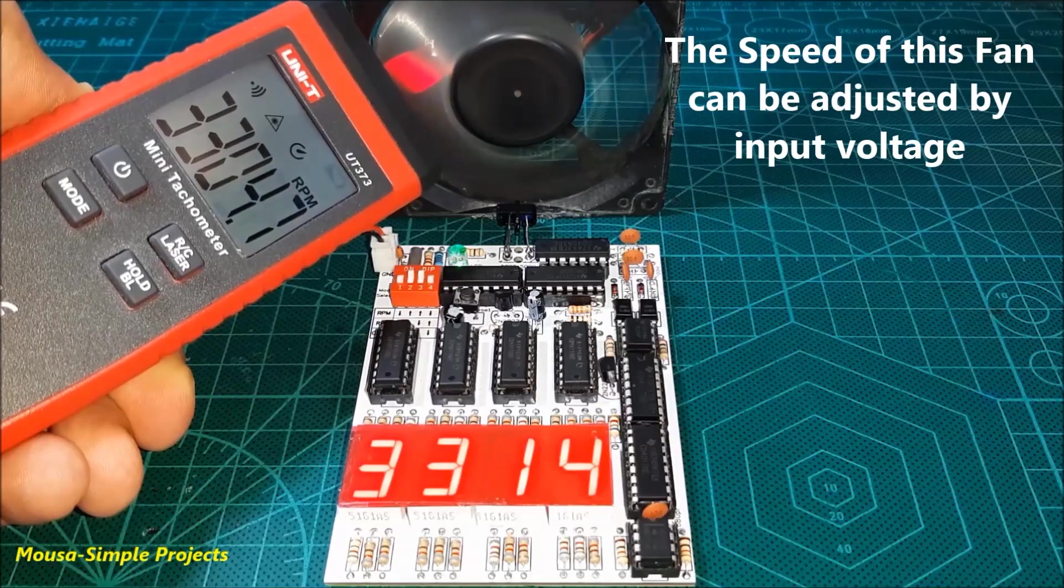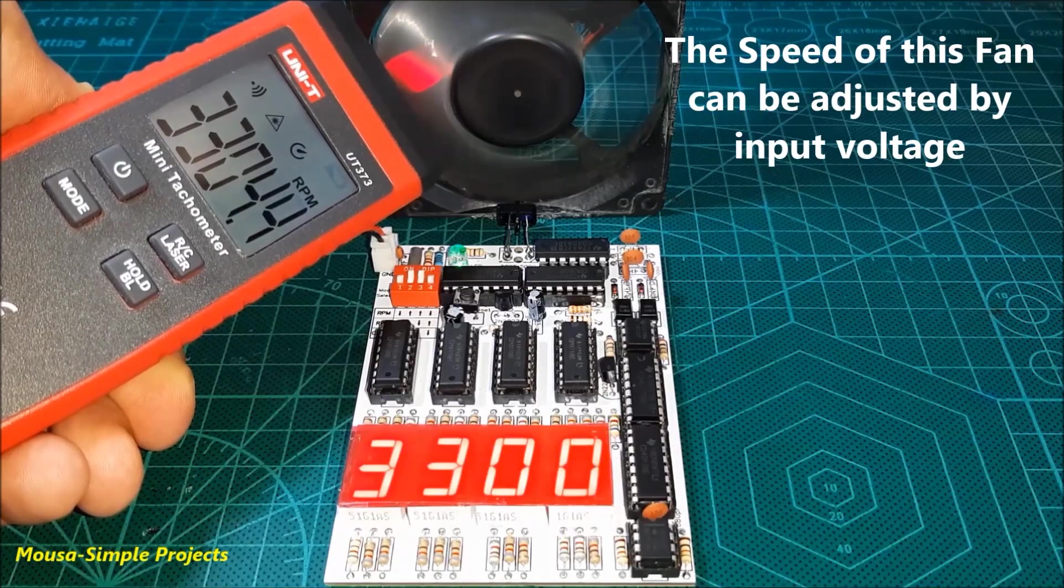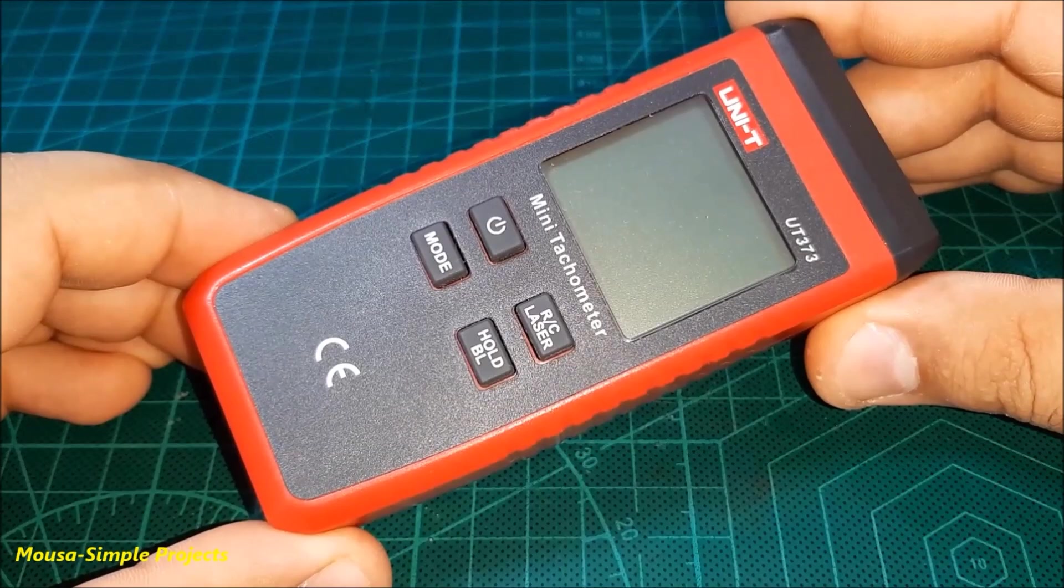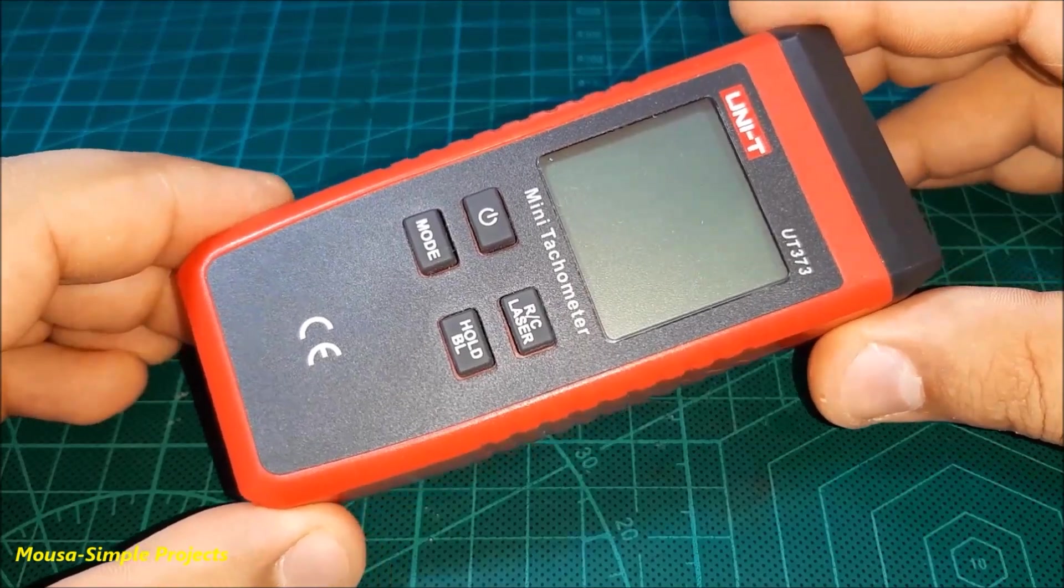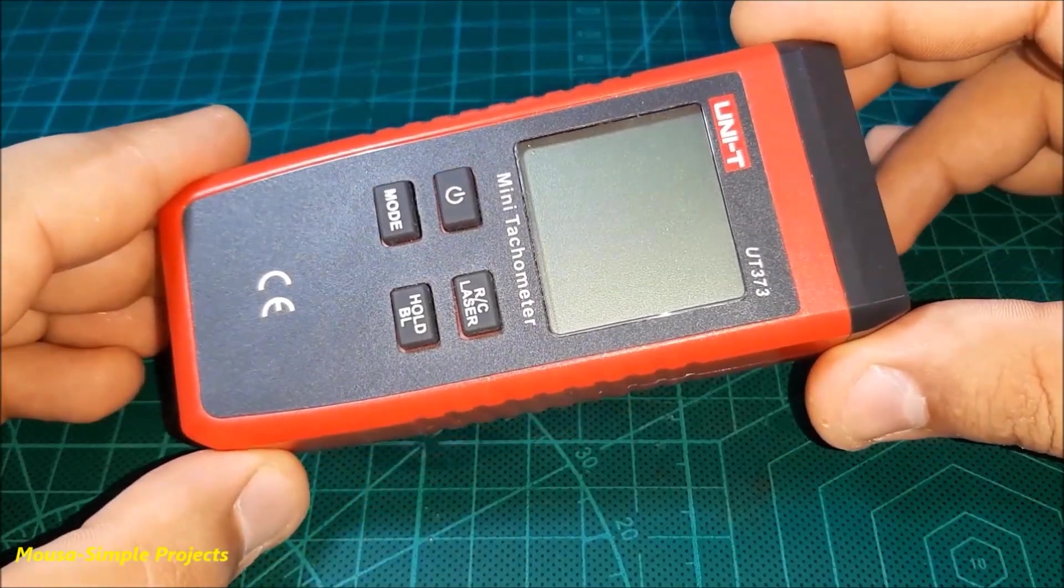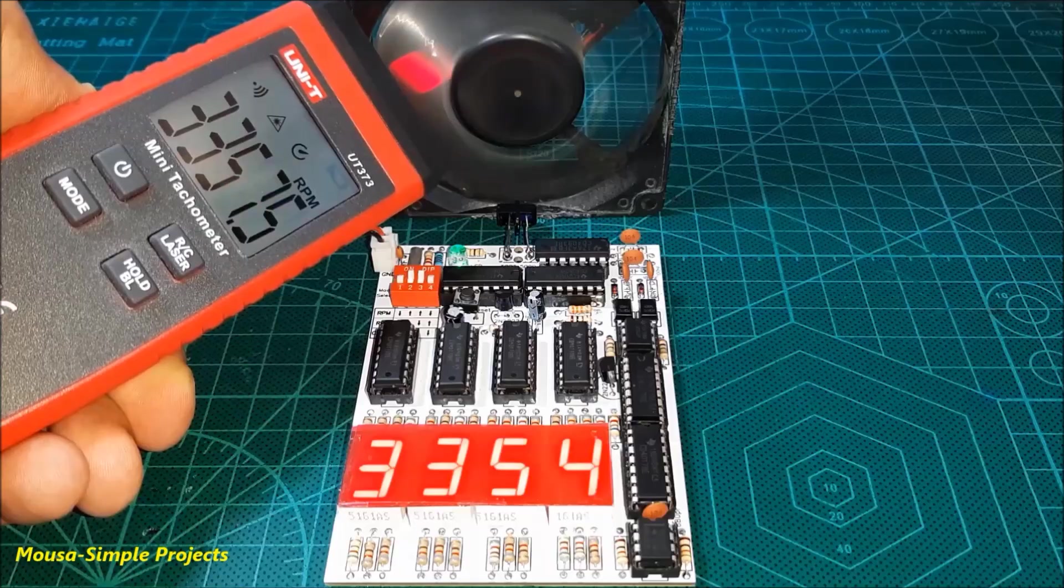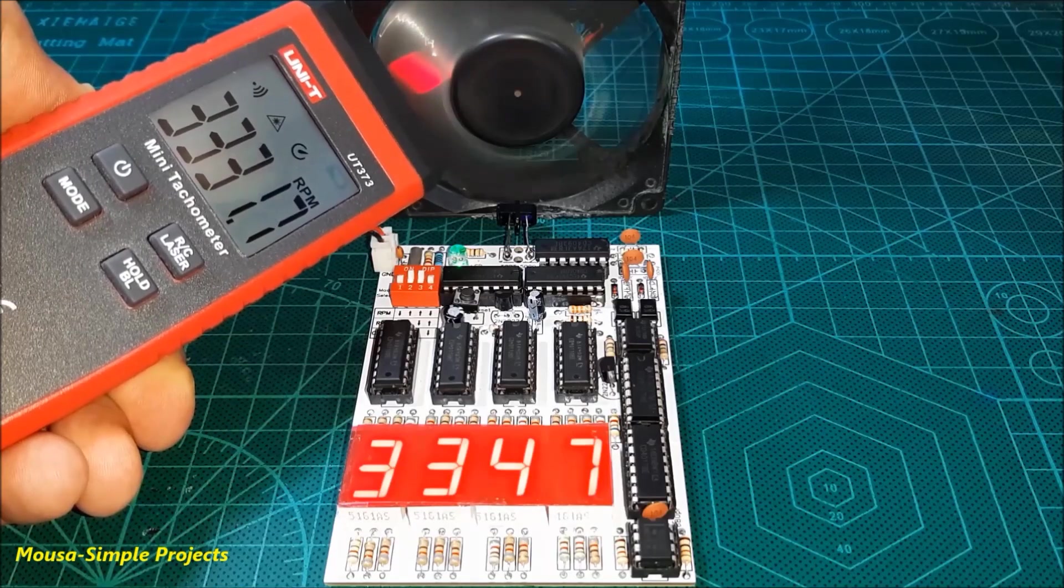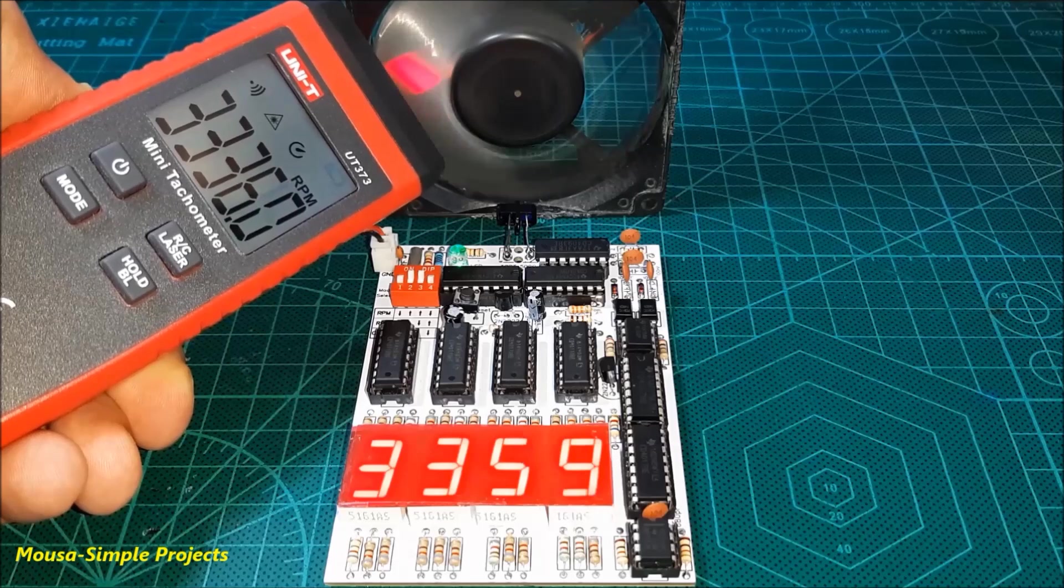And finally, as you can see, the circuit is working well. I used a commercial tachometer to compare the results. As you can see, the reading numbers are very close to each other.